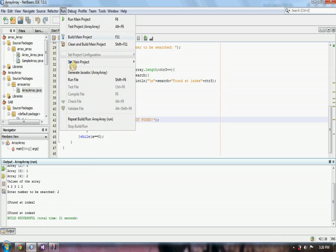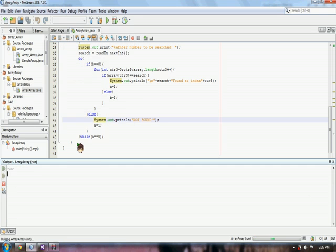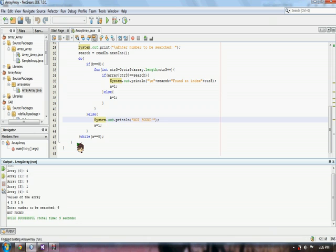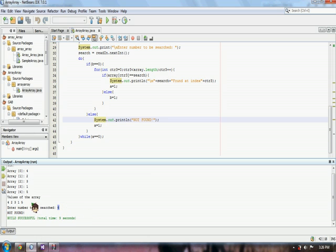If we try to find a number not in our array, for example, we search 6. A not found statement occurs. Meaning that 6 is not a value of our array.